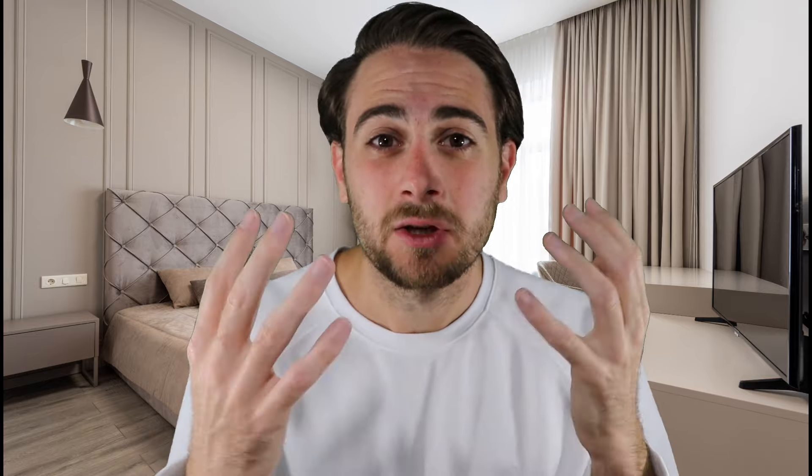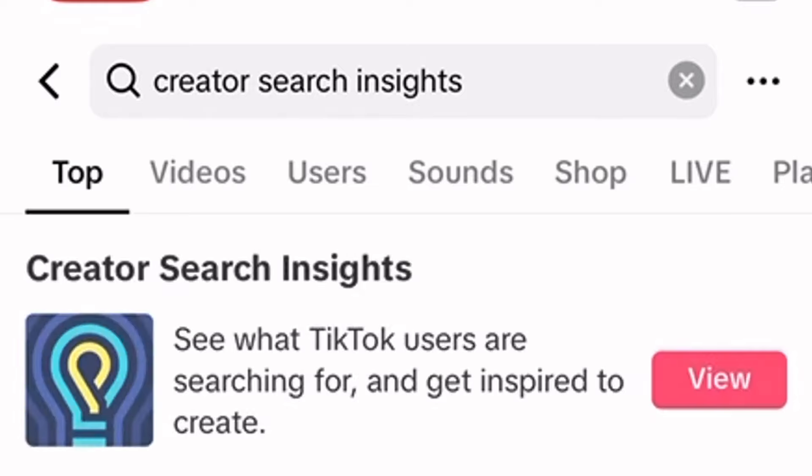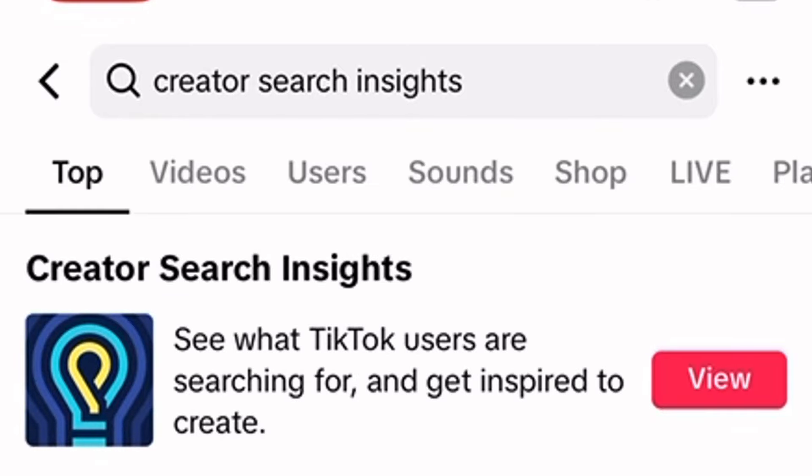I do have some good news and some bad news when it comes to using this tool. The bad news is right now it is only available if you search for it on a mobile app. In the future, it will show up in your Creator Insights tool, and hopefully they have a desktop application for this, because it's going to be a lot easier to actually do searches and to keep a list of things that you might actually want to do.